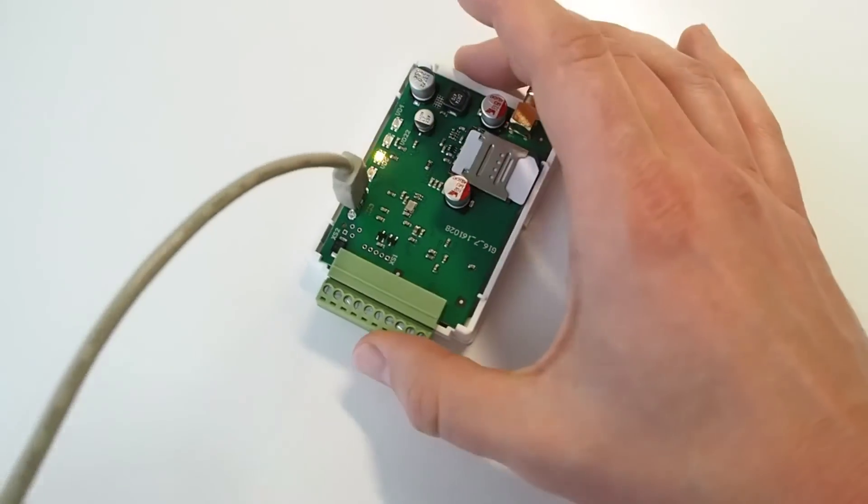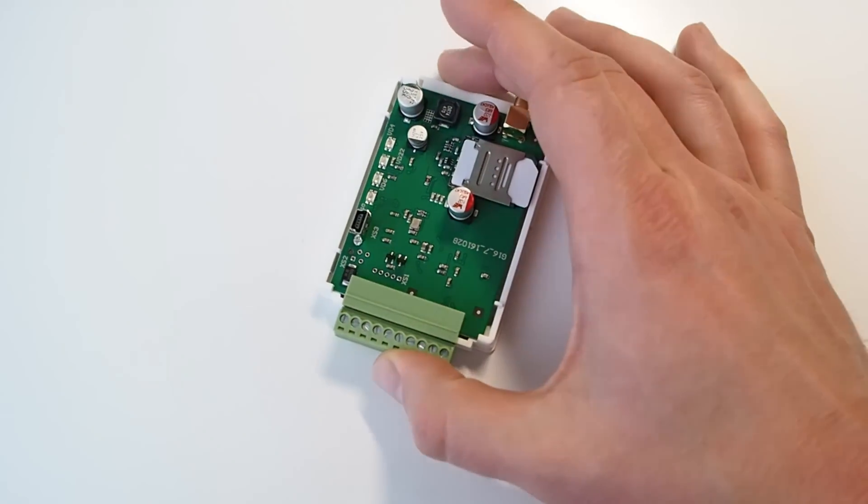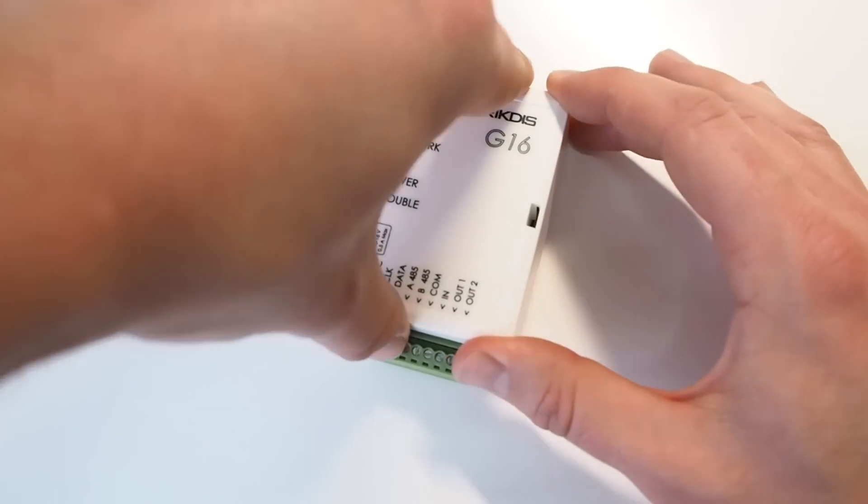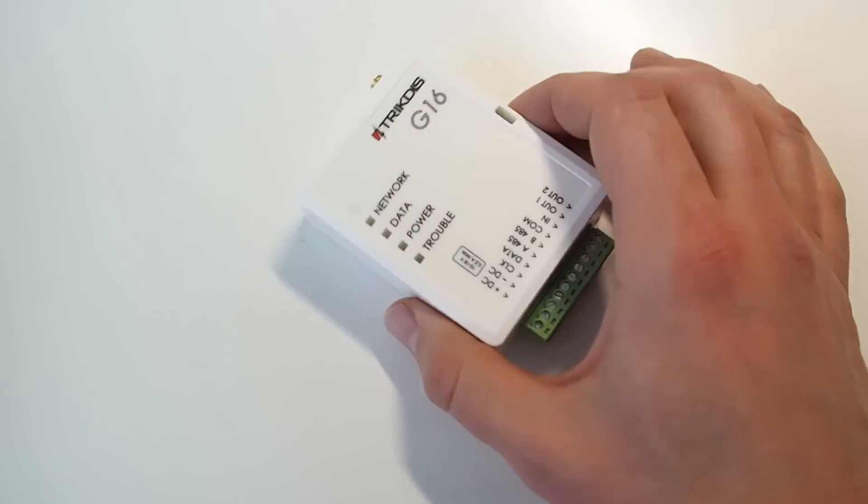Disconnect the USB cable. Screw on the antenna.